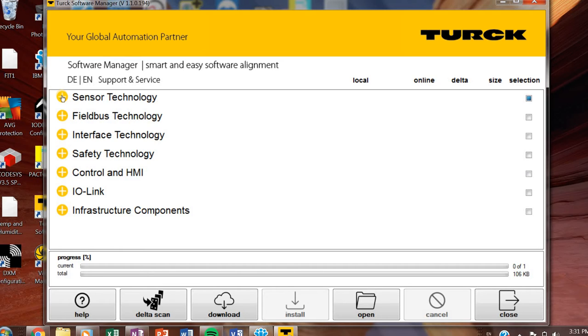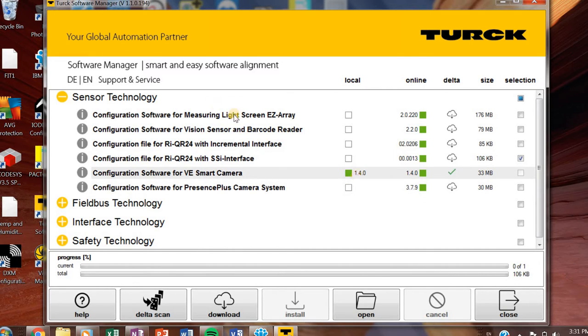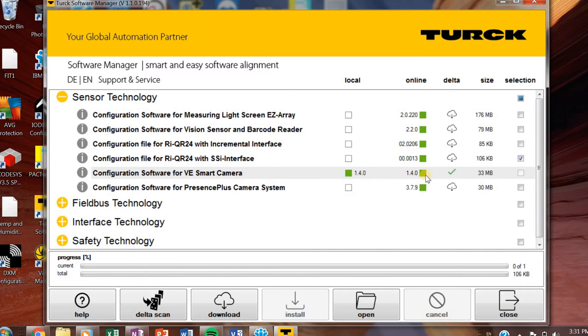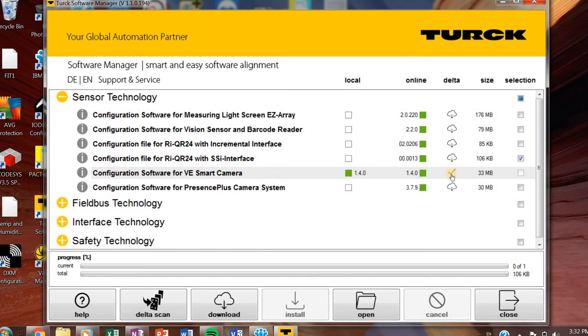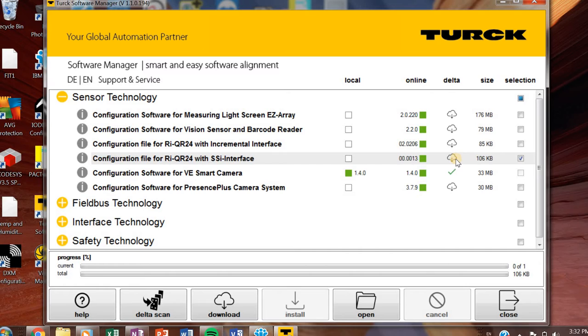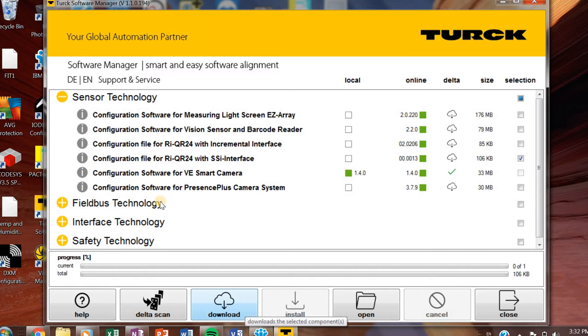On the columns on the right hand side you've got local, whatever is online. Local means whatever you have installed on your computer. I have version 1.4 of this particular file that I need. Online is the available version. Turck Software Manager does a comparison between these two. I get a green check mark because I have the latest version. If I didn't, I would have this little cloud icon. Then if I wanted to get something downloaded, I would check mark whatever file and go down here and download.